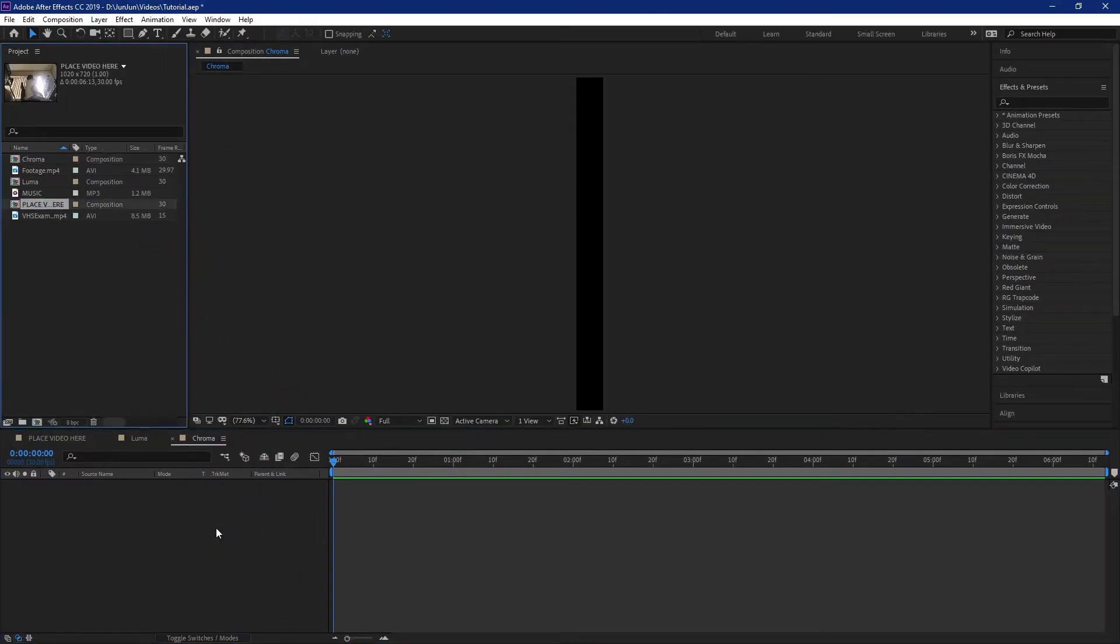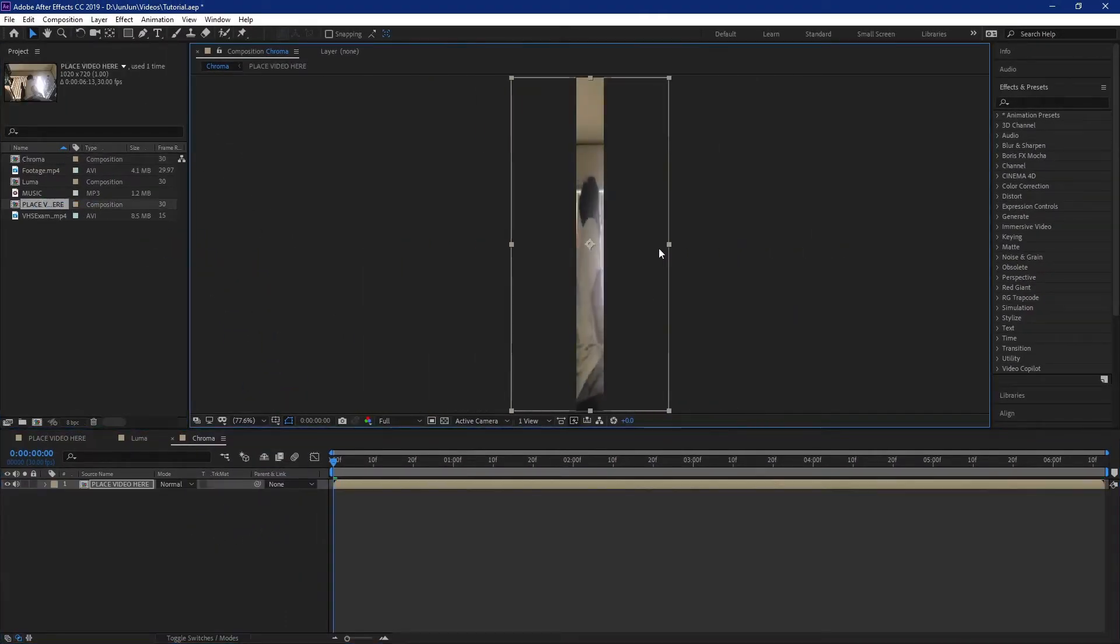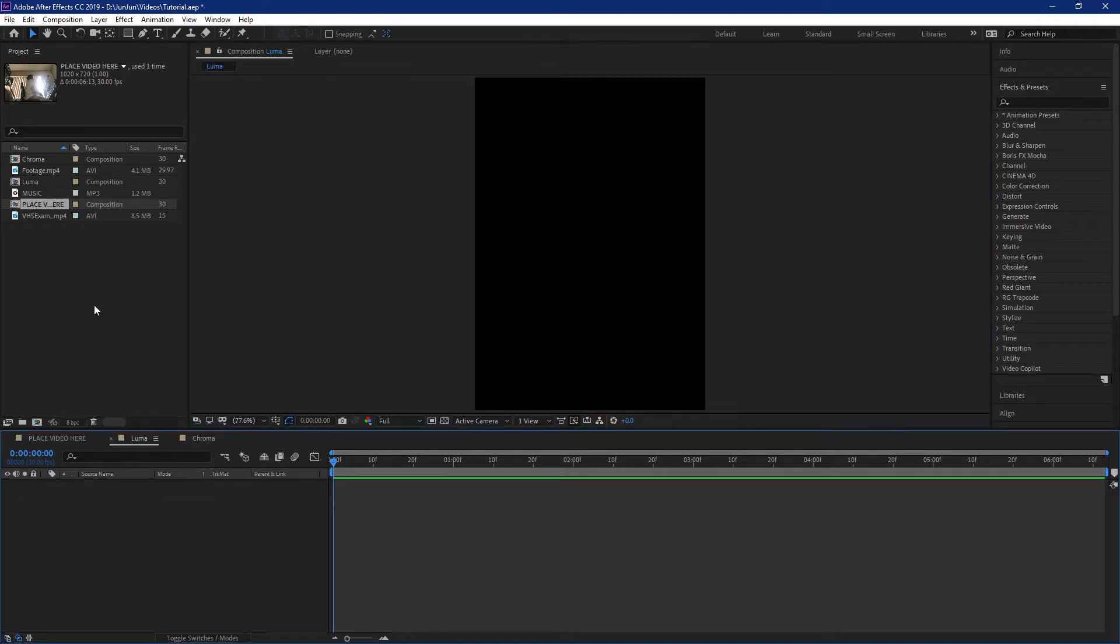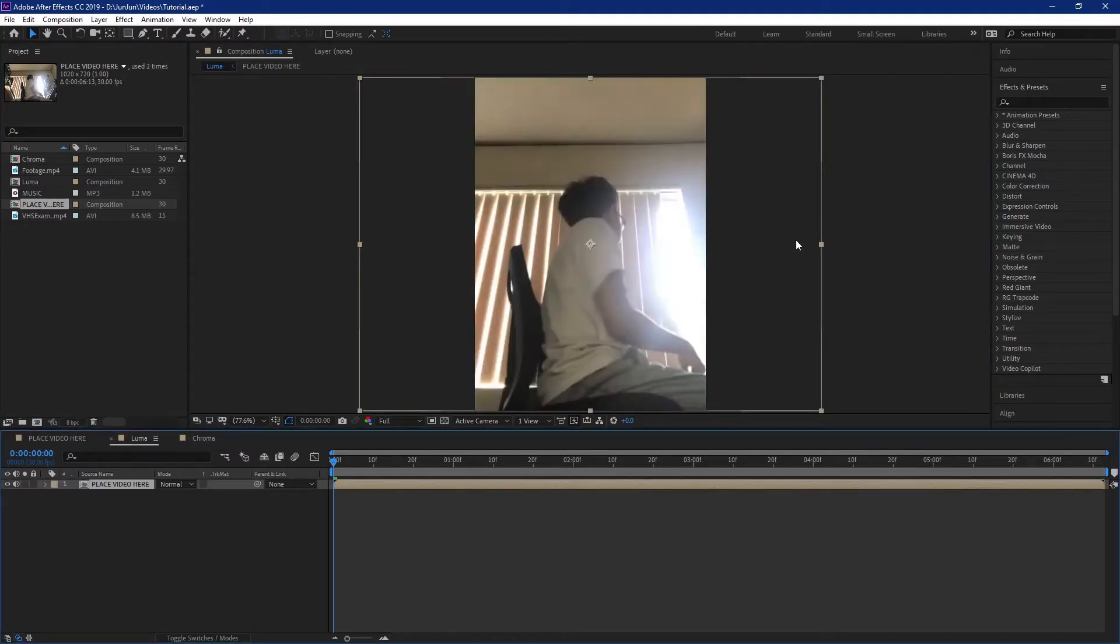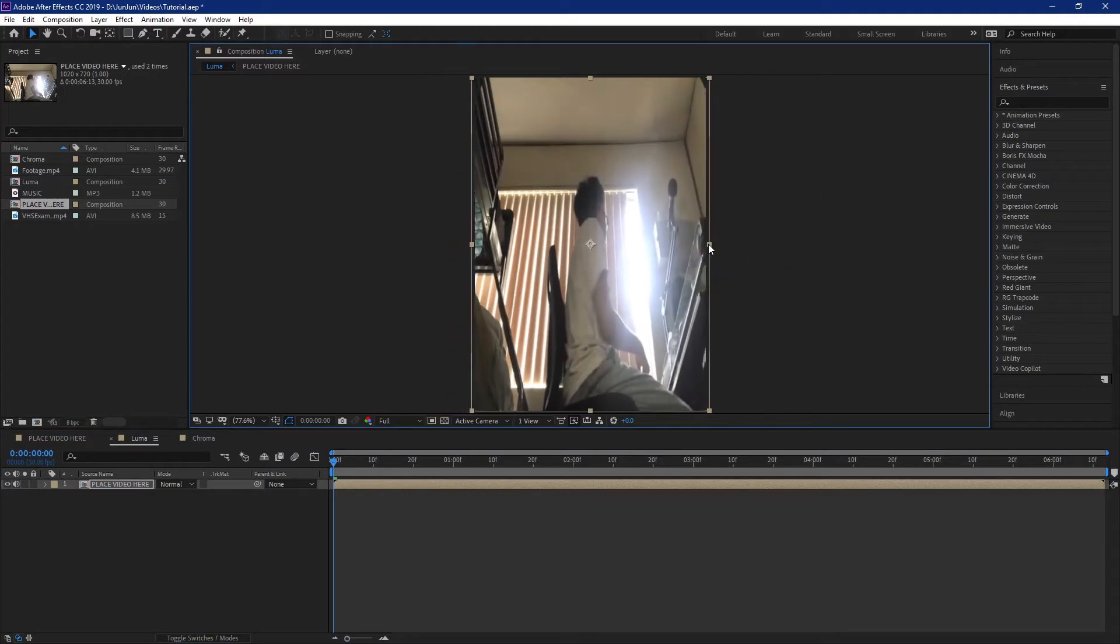Next you want to put the place video here composition in both luma and chroma. Make sure you match the width to fit each composition's dimensions for the width.